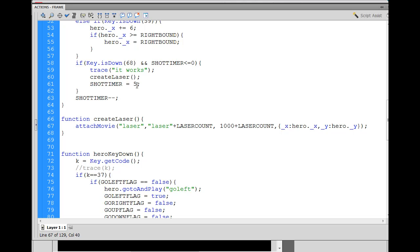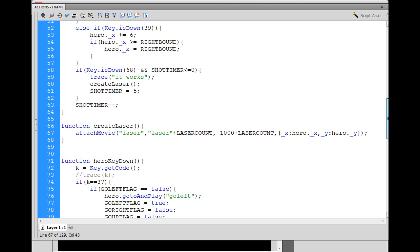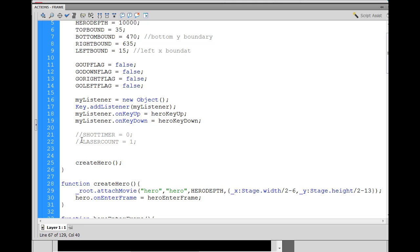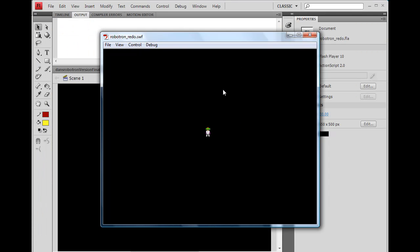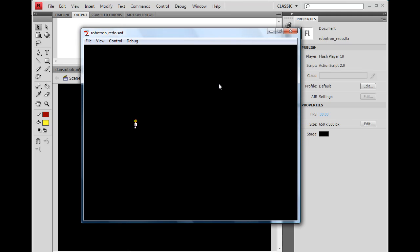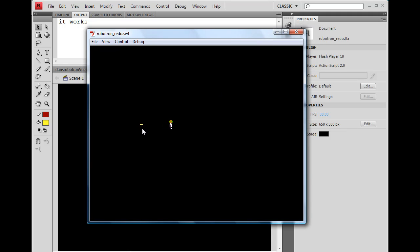Maybe it's because in the function I used a variable I hadn't declared — kind of willy-nilly. Flash is forgiving about that. So I went up to the init function and created variables: laserCount equals 1 and shotTimer equals zero. Hit Ctrl+Enter, clicked the movie to activate it, moved the character around, pressed E — still no output and no laser. Very frustrating. Then I realized — try the D key. Press D and boom, there's output in the output window and there's the laser on the stage!